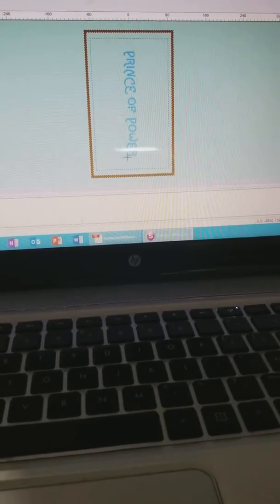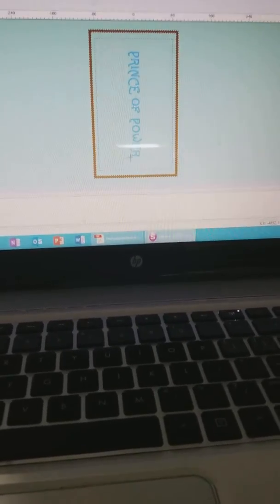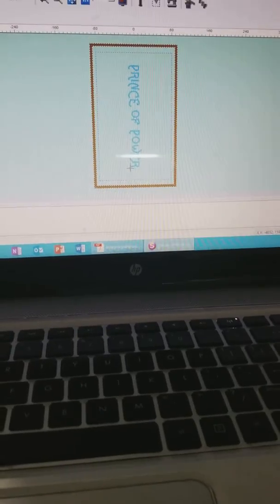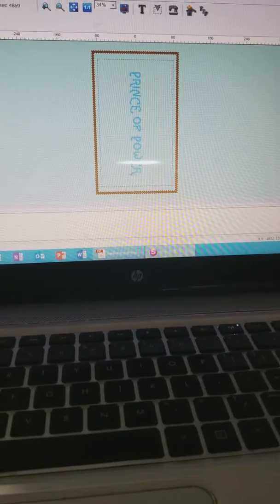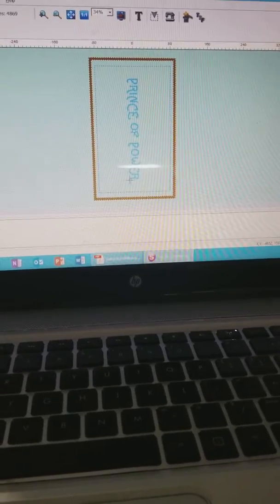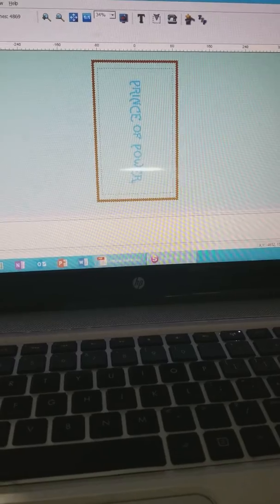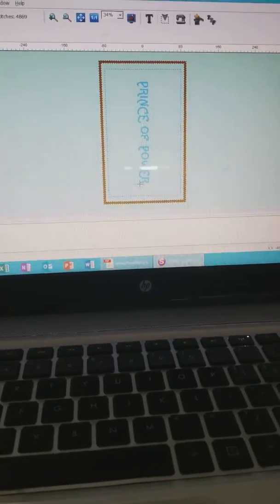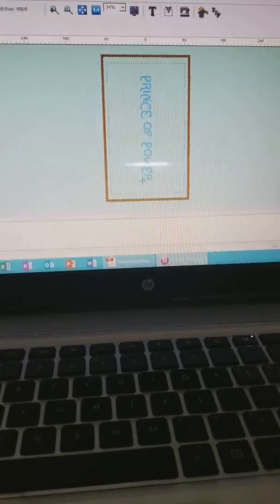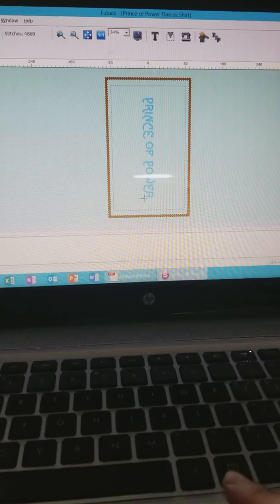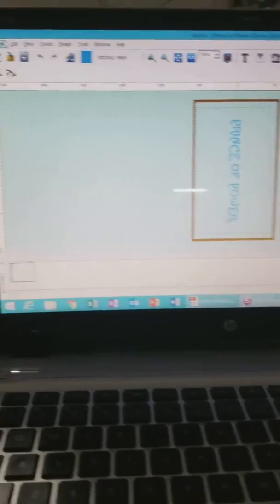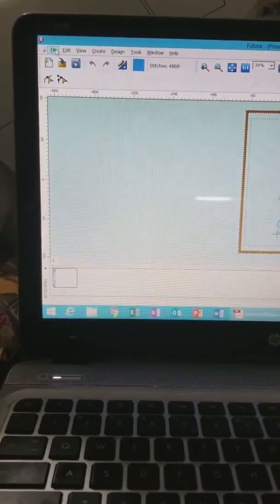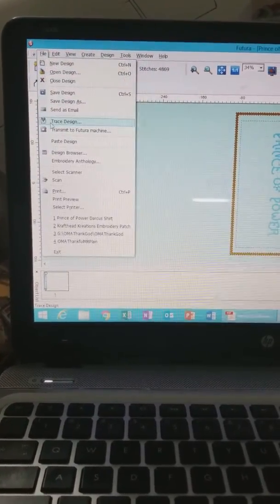I wanted to show how to do that on the Futura 6700. This would also work for other models for Singer. So what you would do is you would go up to File, okay, and you will go to Trace Design.